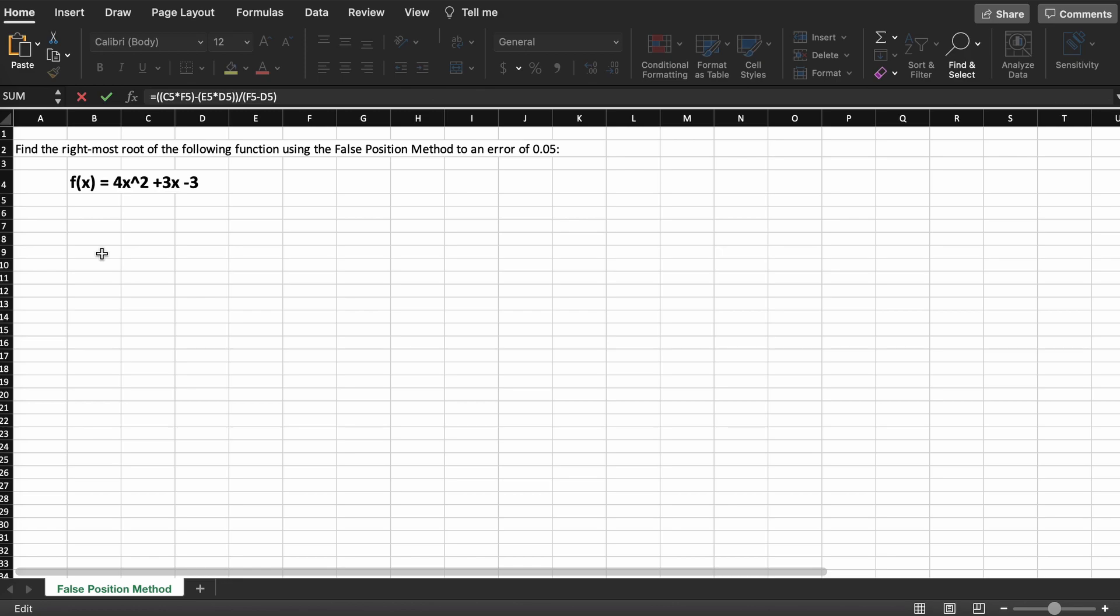Just as a quick note, if you missed our previous video on the theory behind the false position method, I will leave a link in the description below for you to check that out first. Just remember that the false position method is used to find the roots of non-linear equations.